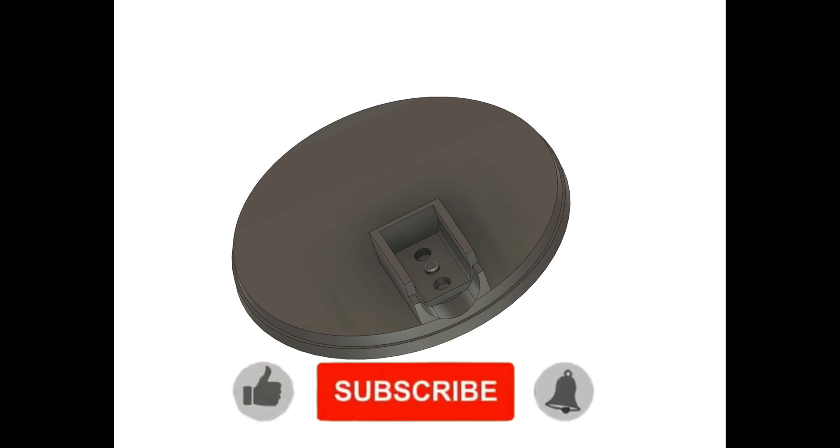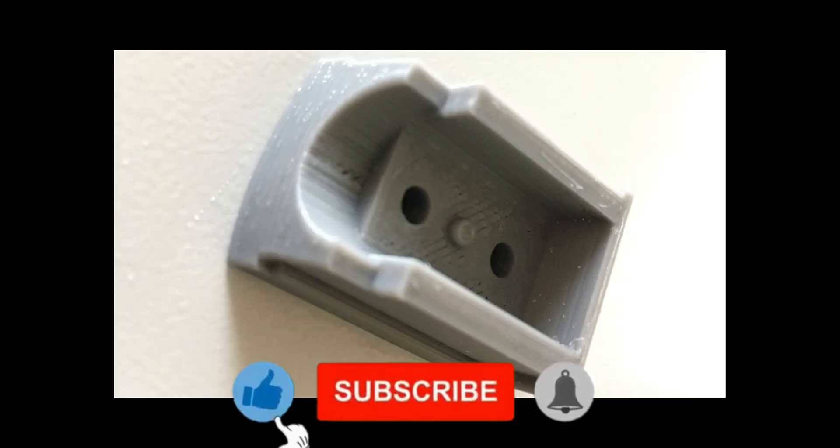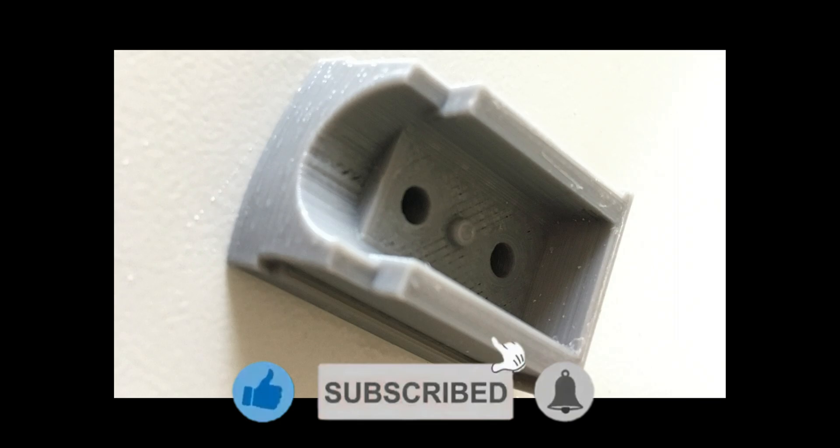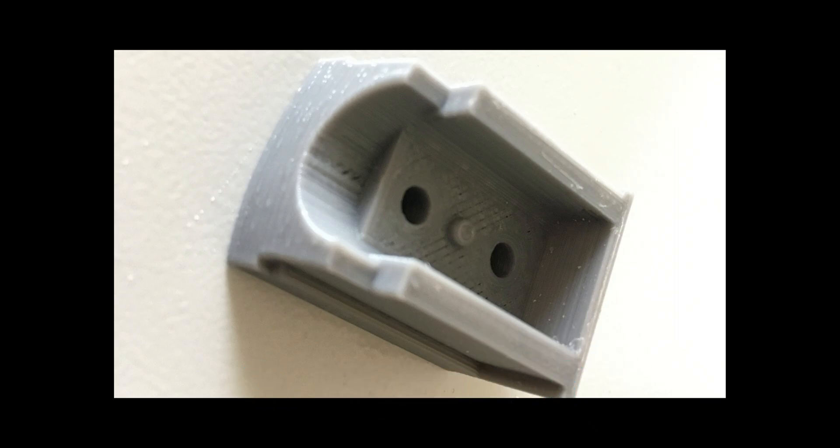I 3D printed the block using PLA at 215 degrees Celsius. This gives me a really good weld but also can give you a little bit of overrun on some of the layers. Several fits later, it fit perfectly.